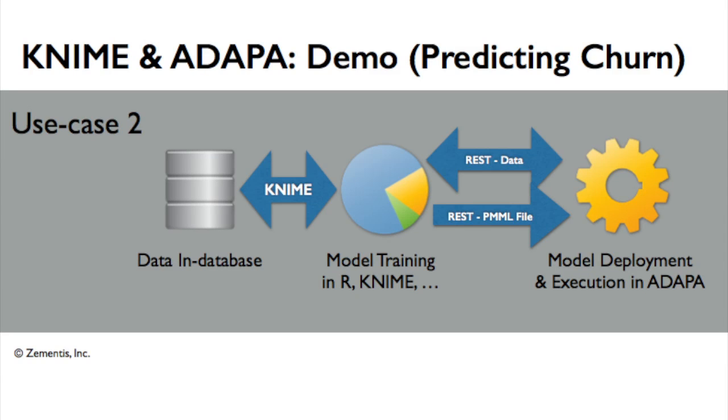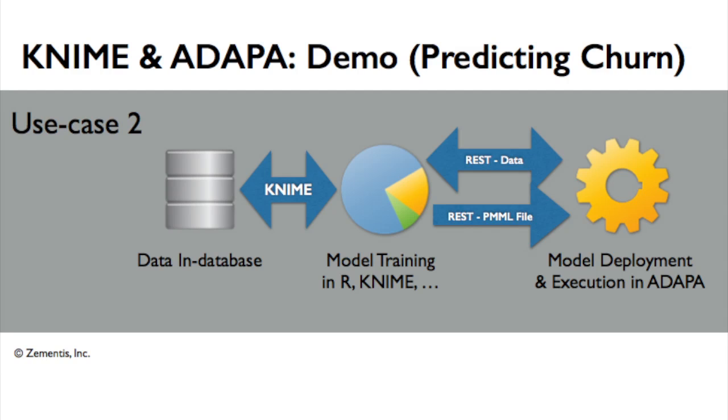The second use case we'll cover involves reading customer data from a database, training a model in R or 9, and then deploying this model and scoring it in ADAPA via the REST API. Finally, also use the REST interface to write the results back into the database. Note that we will be benefiting here from the REST web services interface provided by ADAPA to deploy models and score data automatically.